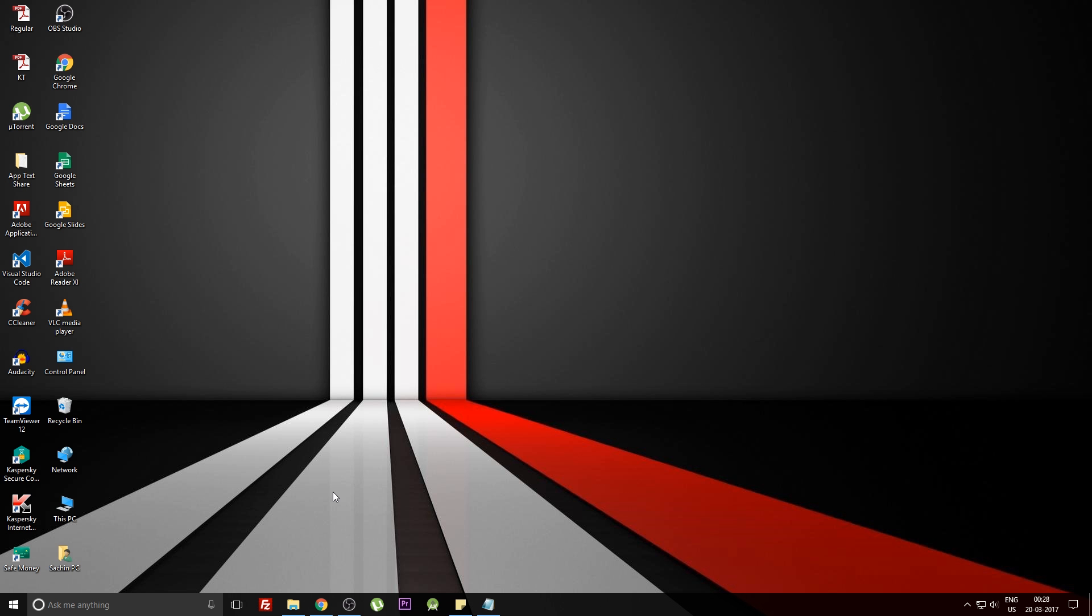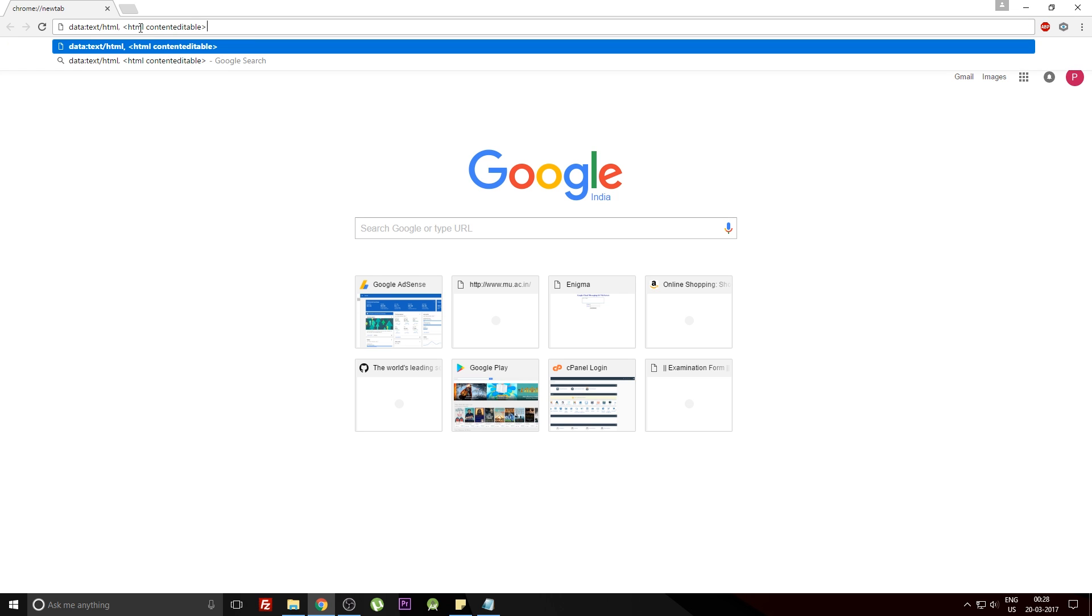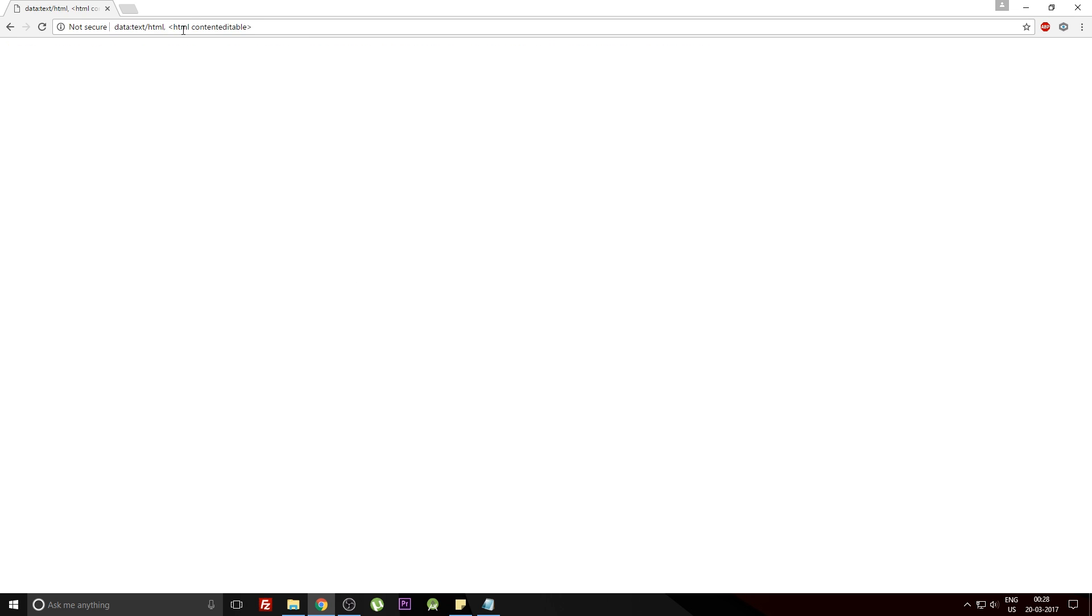The first trick is turning your Google Chrome into a notepad. There's a very easy command that you can execute in your URL bar by just pasting in this command and hitting the enter button.